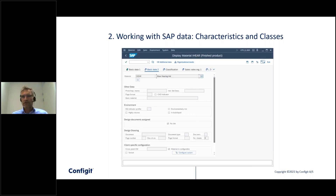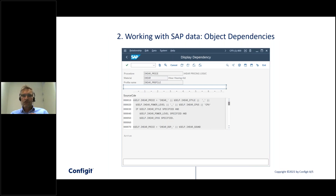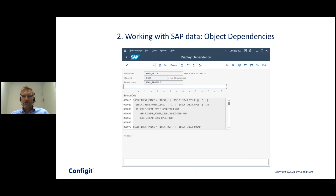Now you have a configurable material, or KMAT as they're called in SAP. The next thing you do is add a configuration profile to the material, and then you can start adding rules that specify how the product can be configured and priced. You can write procedures that contain sequential statements, or constraints that are to some extent declarative rules. For example, you can write a rule that specifies that the style of the hearing aid that sits behind the ear uses one type of battery, while the one that sits in the ear uses a different, typically smaller battery.